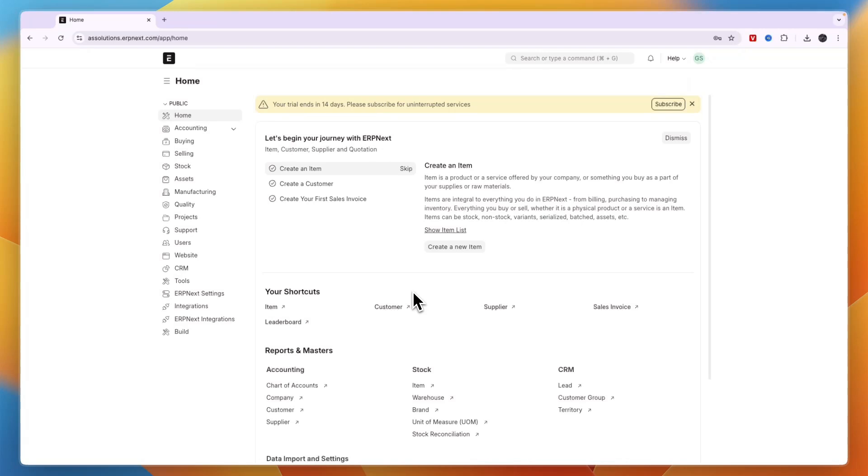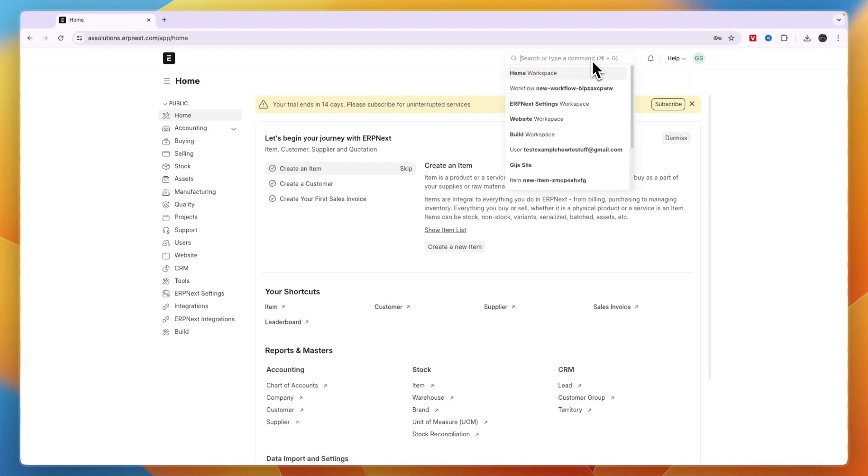Here's how to create a workflow in ERP Next. To do this, open up ERP Next and click on the search bar in the top right, and from there search for workflow.